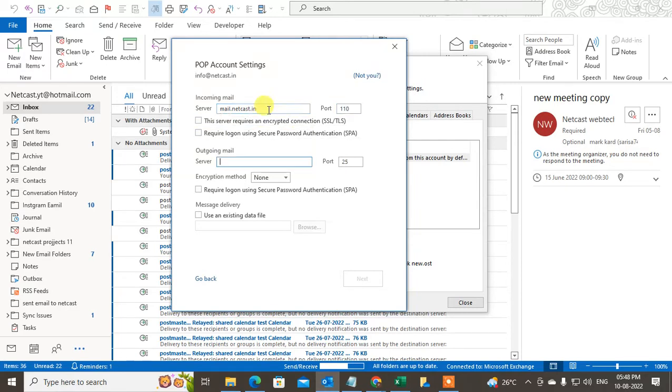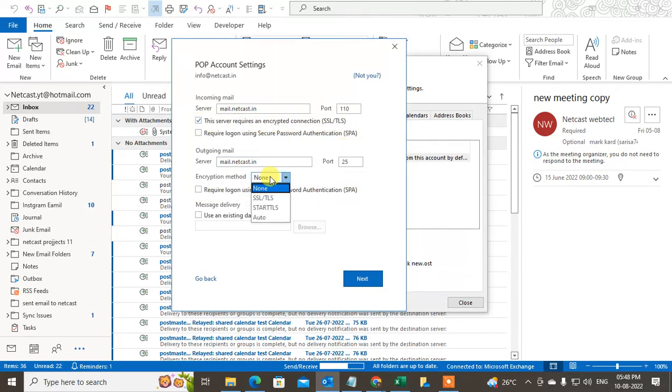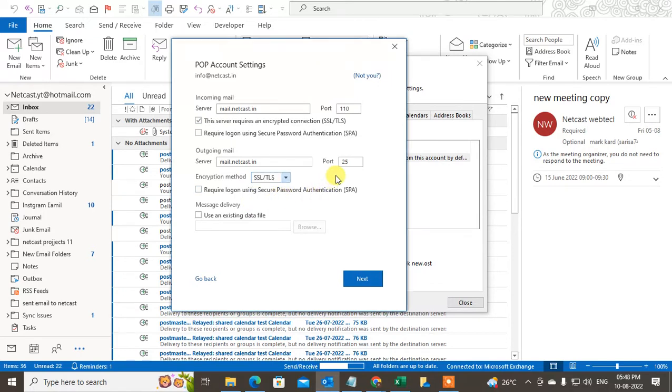And outgoing server also same, mail dot domain name dot in. Okay, you can use this server, require the SSL. Okay, and here also you have to use the SSL. Okay, now the port number.